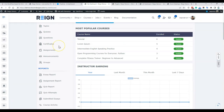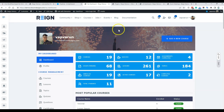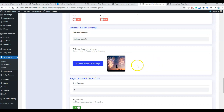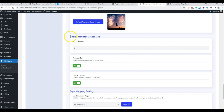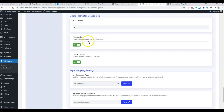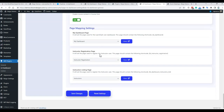For the welcome message displayed at the top of the dashboard, you can put a message there and also change the cover image — just upload a new cover image. For the single instructor course grid, when displaying all courses for a particular instructor, you can control how the instructor is listed. We have an instructor page displaying all instructors, and on each individual instructor page there is a list of all their courses — you can manage how many courses are displayed per column or row.